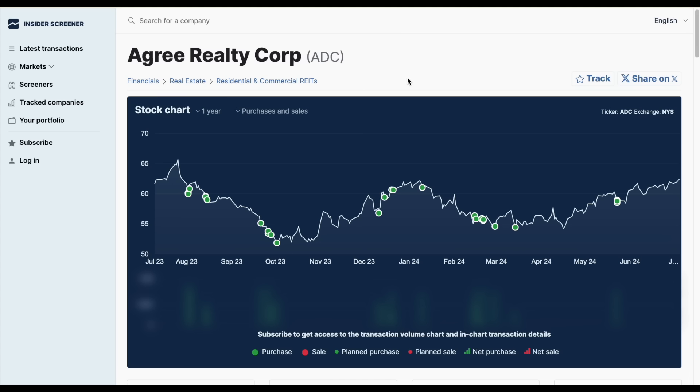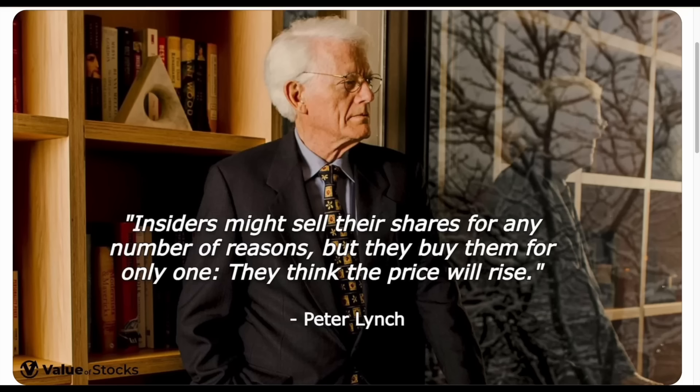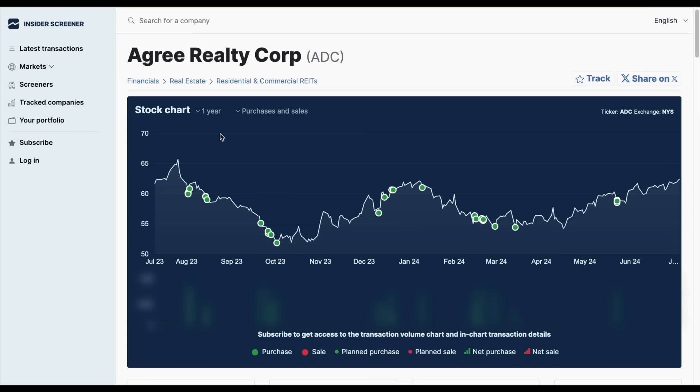Over the past year there have been a multitude of insiders buying and zero sales. This reminds me of the famous investor Peter Lynch's quote: insiders might sell their shares for any number of reasons, but they buy them for only one—they think the price will rise. This should give you a lot of confidence because insiders have been loading up on this stock with no sales.